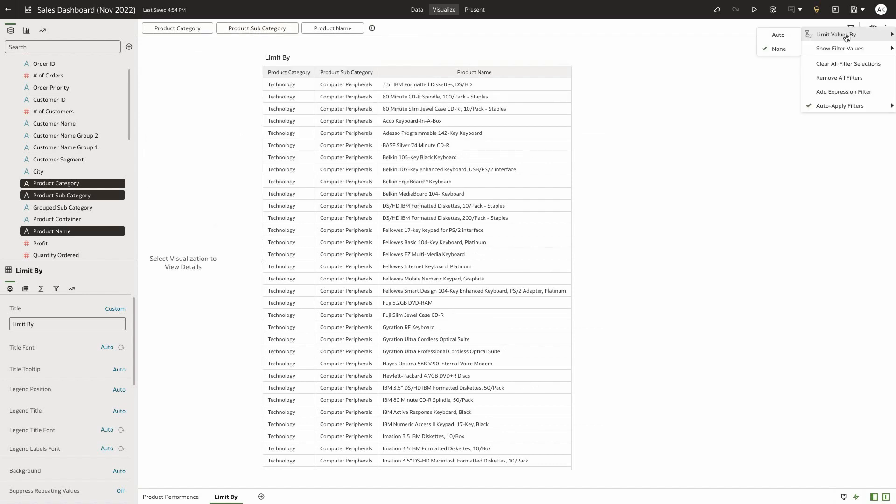With the addition of limit values by setting at the filter bar menu, authors now have the capability to set the limit values for all participating filters in the workbook filter bar and still be able to override the limit values on individual filters.